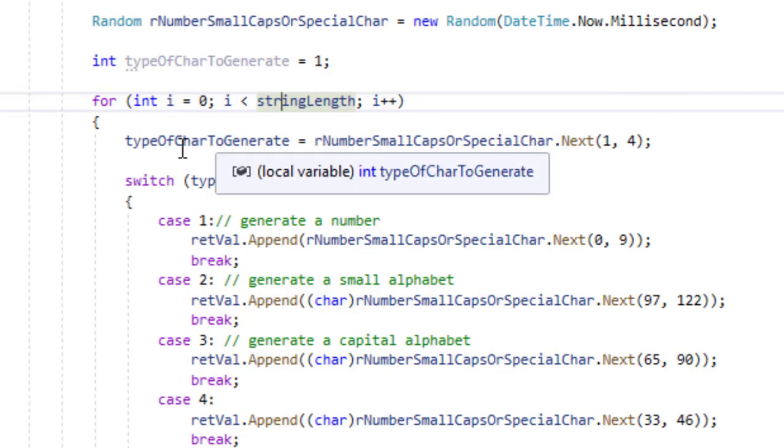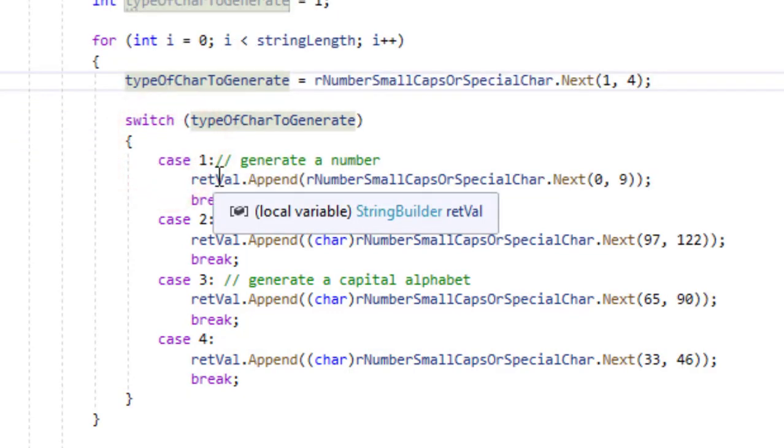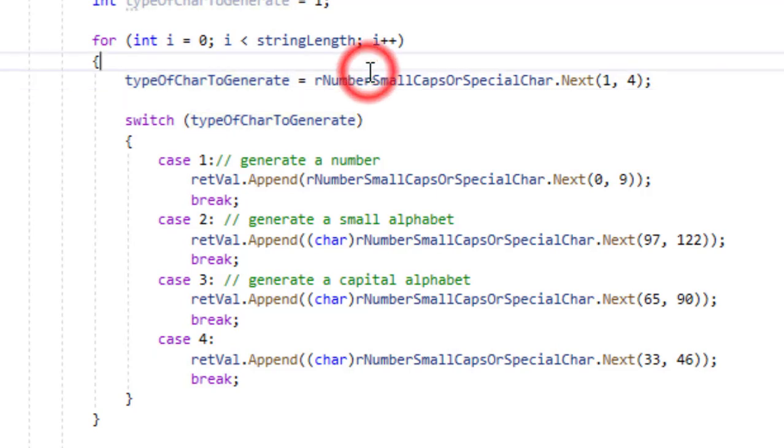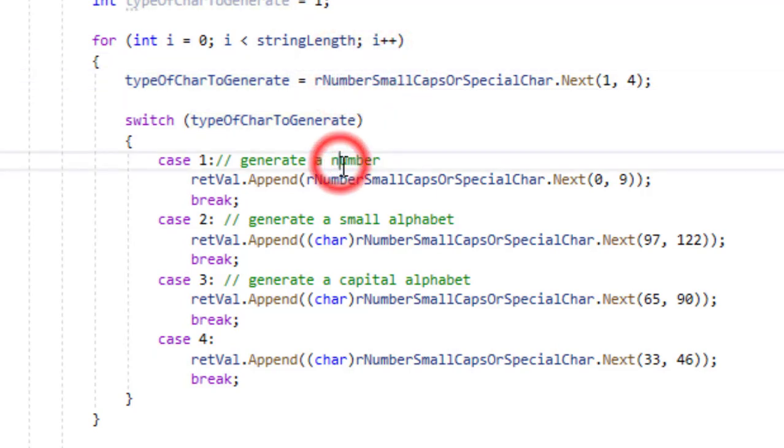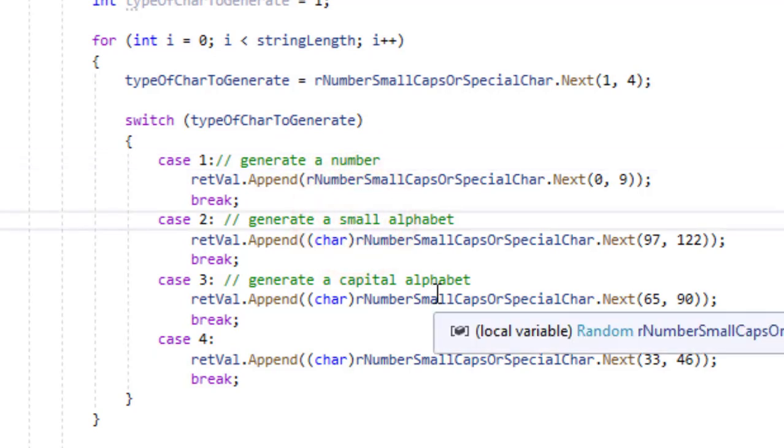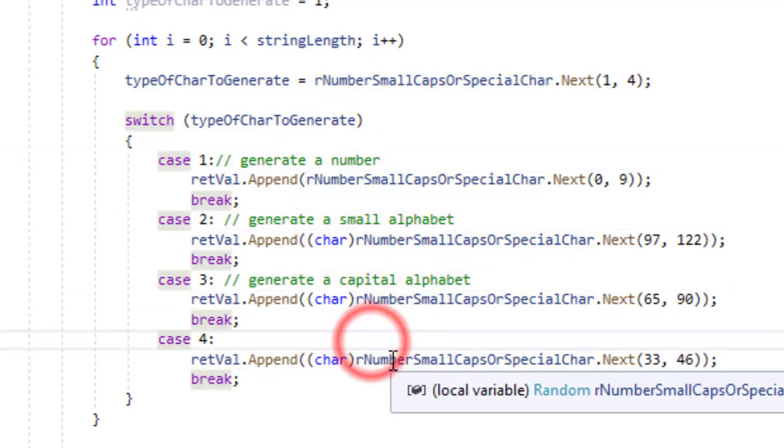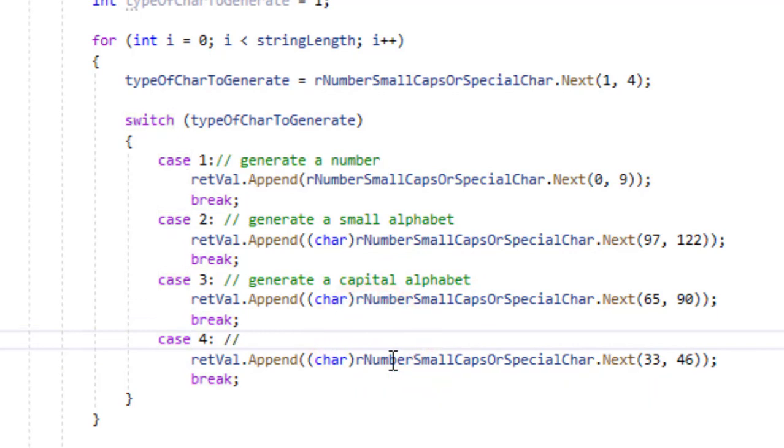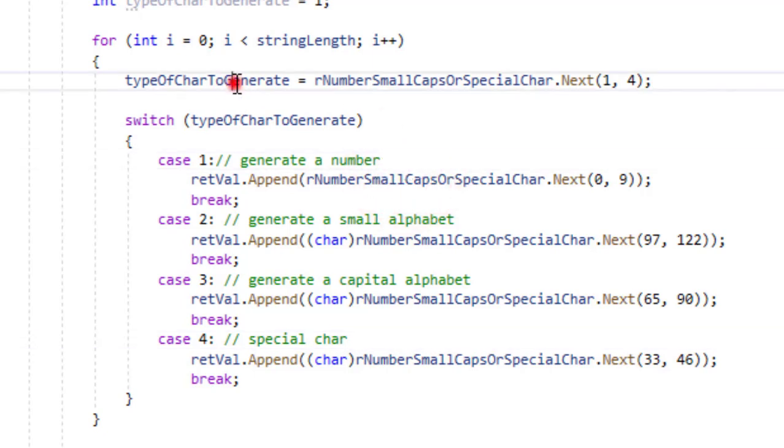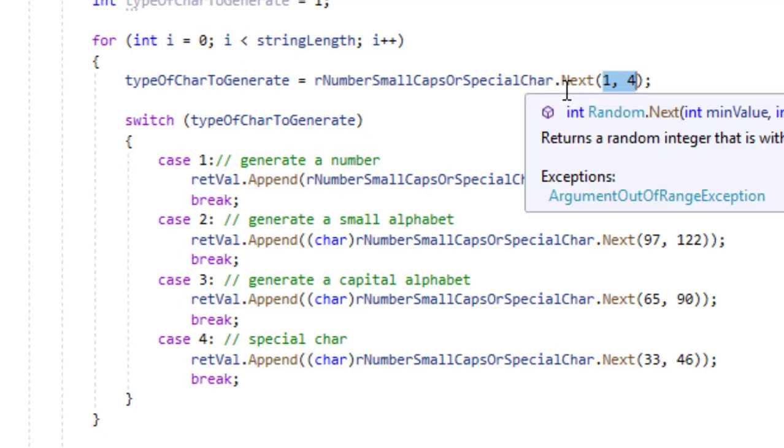The next thing is that we are going to generate a random number which will decide what type of character it is that we want to generate. So there are four types of characters like first is a number, a numeric character, then there will be small alphabet, capital alphabet and a special character. So what I'm going to do here is first I'm going to generate a random number between 1 and 4.